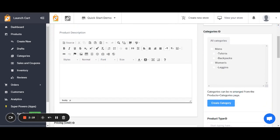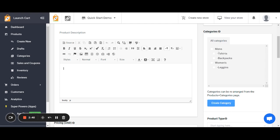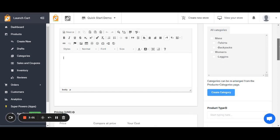As we continue down we have our product description. This is where you would describe the product, tell people what they're buying — maybe give them a paragraph of text, some bullet points. You can also add additional formatting in this section. On the right-hand side are your categories. If you don't have any categories yet you can create a category right from this page. You can create parent categories and subcategories, and you can rearrange these or add categories later and reassign products to them.